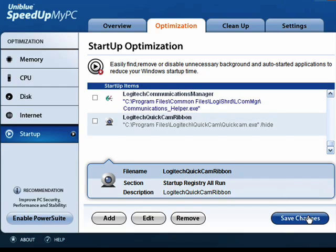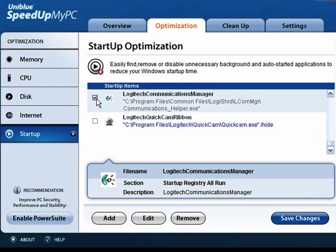Now, the next time Windows boots, these two programs will not be loaded. By unchecking them, I've left them in the list so that should I change my mind, I can go back and check them, save the changes, and the next time Windows boots, they will be loaded. If I want to completely remove the option,